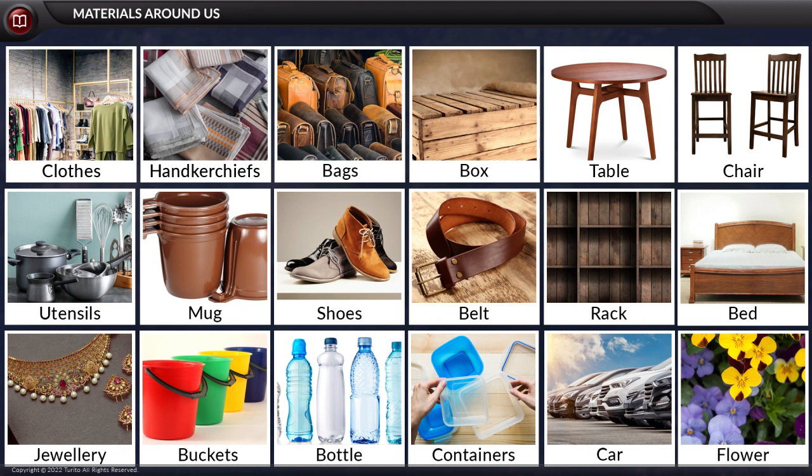These objects are made from some material. Thus, the material is that source from which the objects are made. Let us now sort these objects based on the material from which they are made.